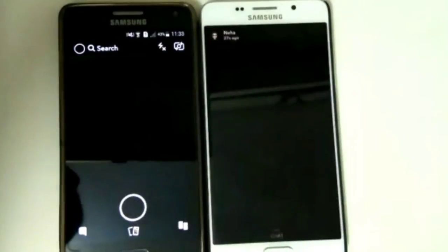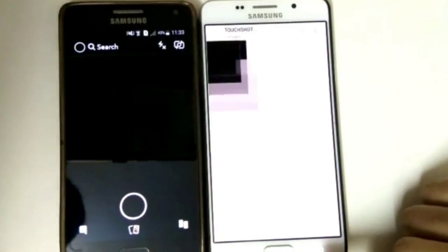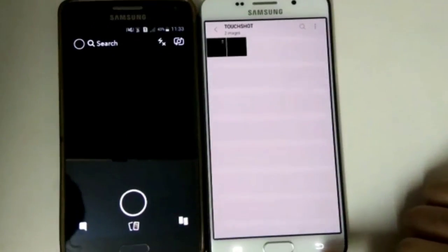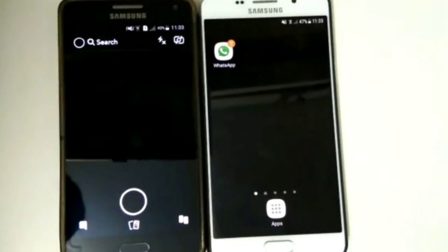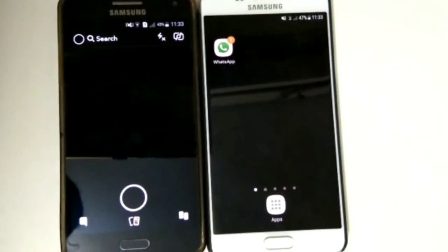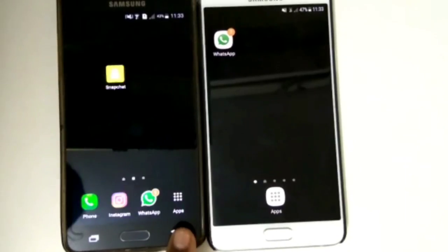Whoa, you are good to go! The screenshot has been taken. In the same way, you can also save videos and chats, so you can easily fool your friends by taking their screenshots.